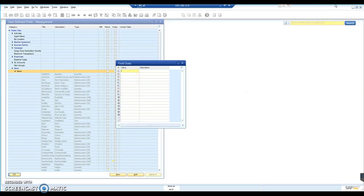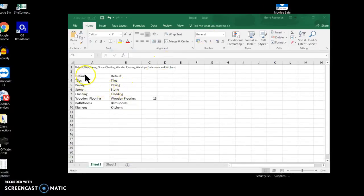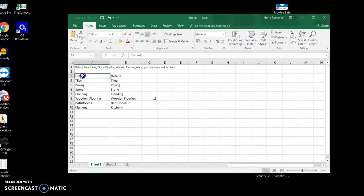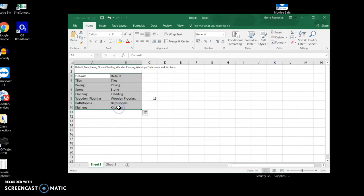And if I click back out to my Excel, you'll see that I've already prepared a list. Just going to copy those.